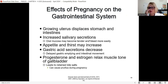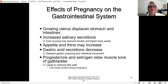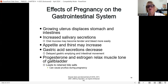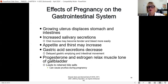Gastrointestinal changes: the growing uterus displaces the stomach and intestines. Saliva and appetite can increase. Gastric acid secretions decrease due to delayed gastric emptying and decreased intestinal movement. Progesterone and estrogen relax the muscle tone of the gallbladder and intestinal tract. Women can get pruritis because of increased bile salts in the gallbladder. Many women have gallbladder problems during pregnancy for this reason, and decreased intestinal movement makes them more prone to constipation.